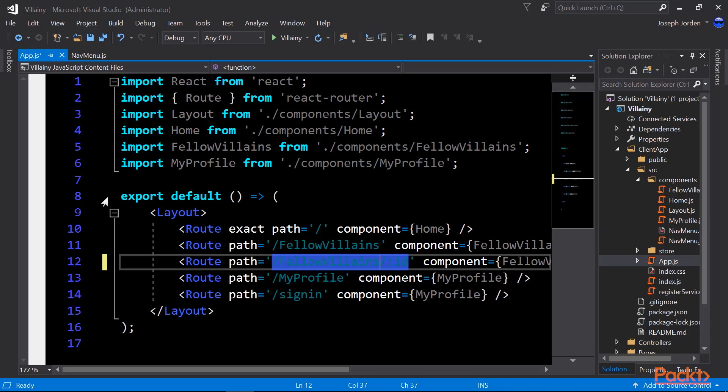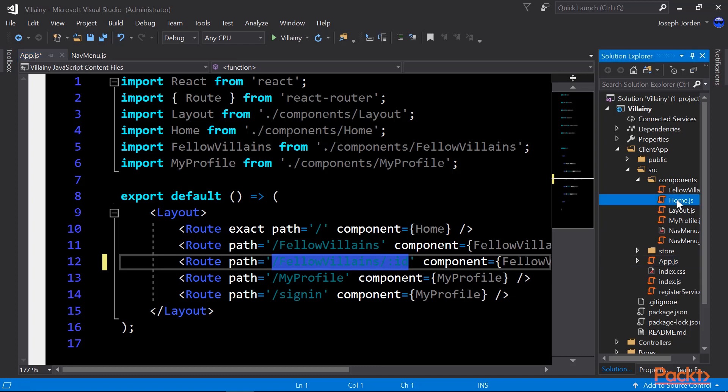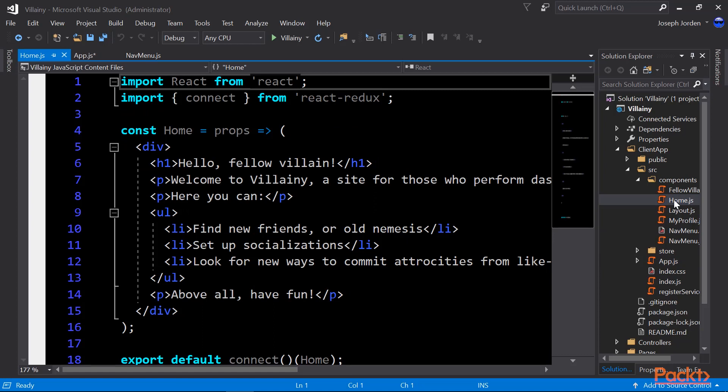So it says slash fellow villains slash ID. That ID is just a query string. So if we go to slash fellow villains, it will show all of our villains. Whereas if we go to slash fellow villains slash five, it will only show us the fifth villain that we have in its own separate page. That's going to be coming in a later module as well. Then we have slash my profile, which takes us to the my profile component. And we have slash sign in takes us again to my profile.